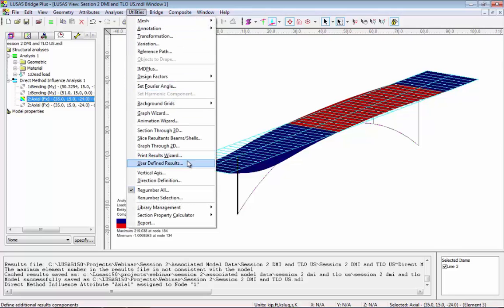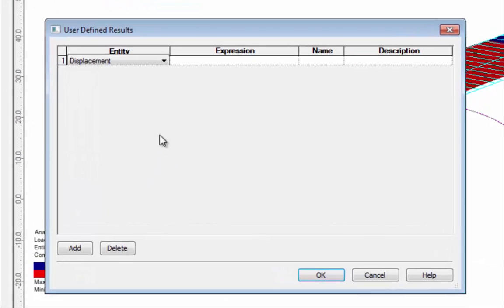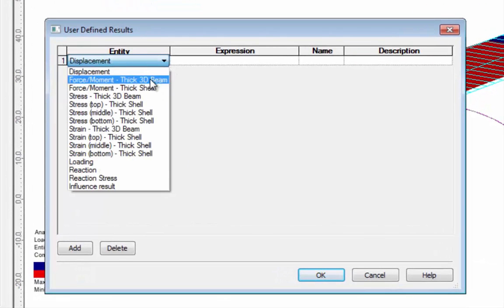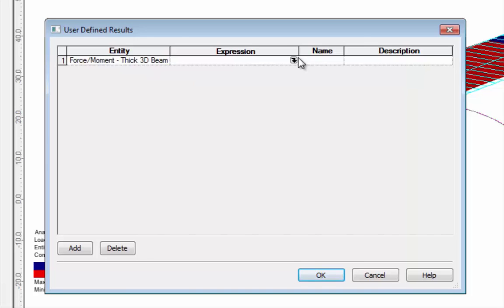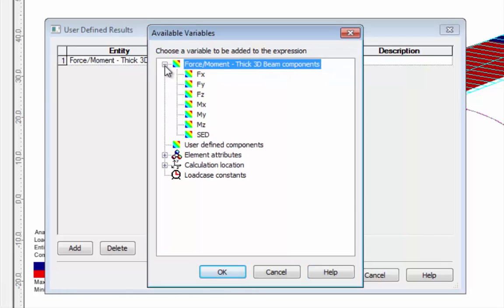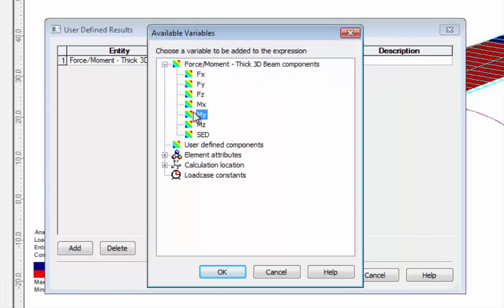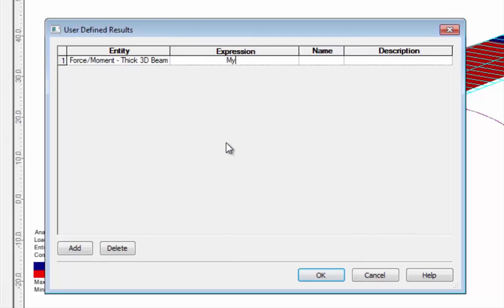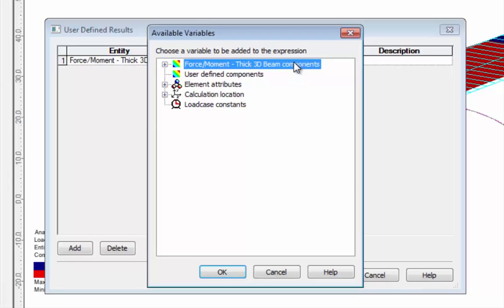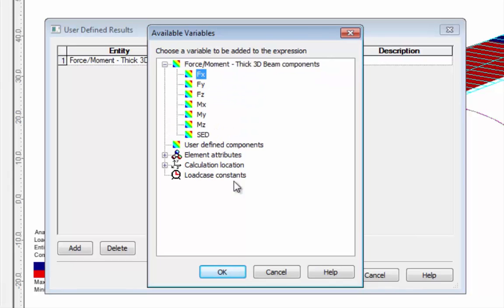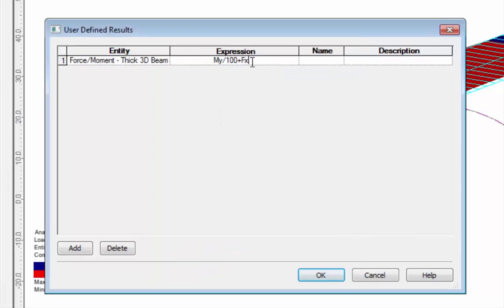As well as using components inside LUSAS I can use the user-defined results to create my own influence components. I'm going to choose force moments and create an interaction equation: I'm going to choose NY and divide that by 100, then add the FX component and divide that by 500 — so it's an NY/FX interaction. I'm going to give this the name 'UDR.'